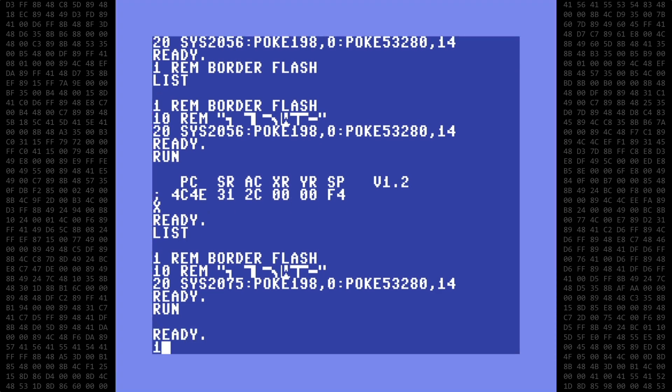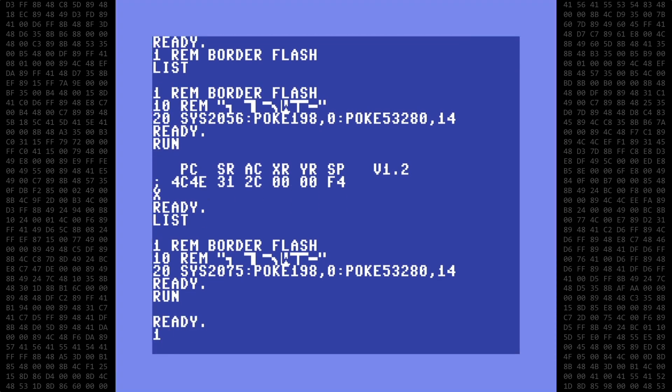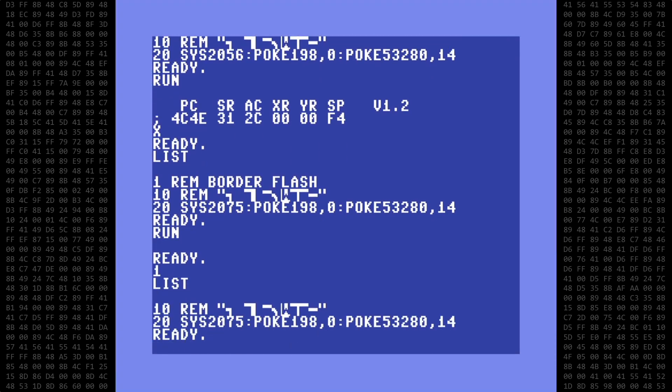Let's go back and remove line one, then change the sys address back to 2056. And again, it now runs normally.